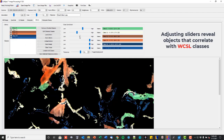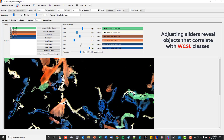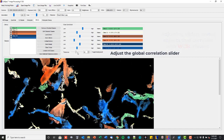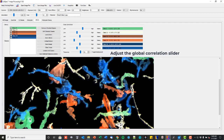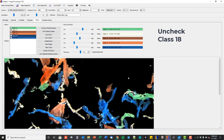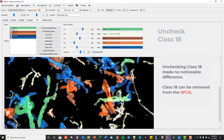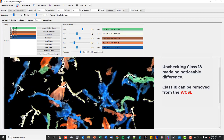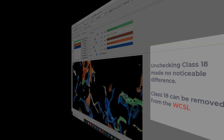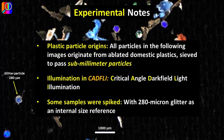To reveal objects that correlate with library classes, adjust the sliders. The Tolerance slider makes global adjustments. Unchecking Class 18 makes no noticeable difference to correlated classes; therefore, Class 18 can be removed from the library.